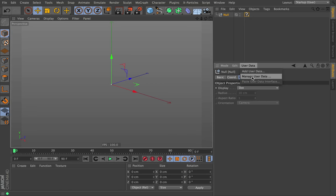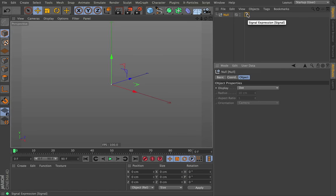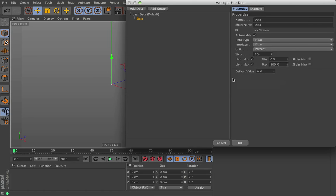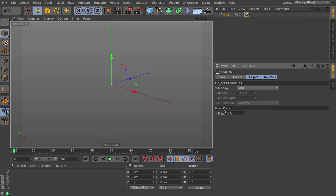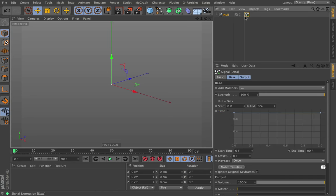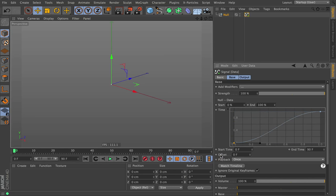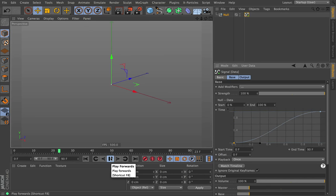But what we can do through Signal is drive any number of parameters. I'm going to create just a blank user data from zero to 100%, and I'm going to drag that into the signal. So now it's driving data, and let's have that output from zero to 100 and have it animate. So like that, it's changing, but there's nothing to see.